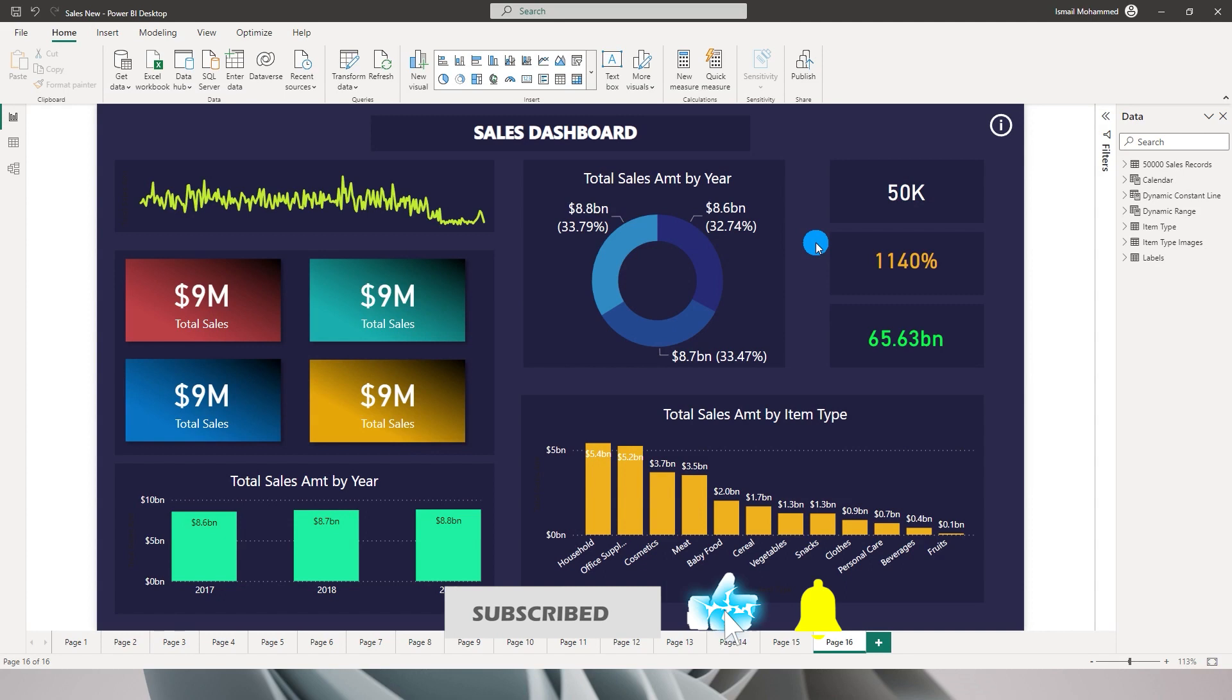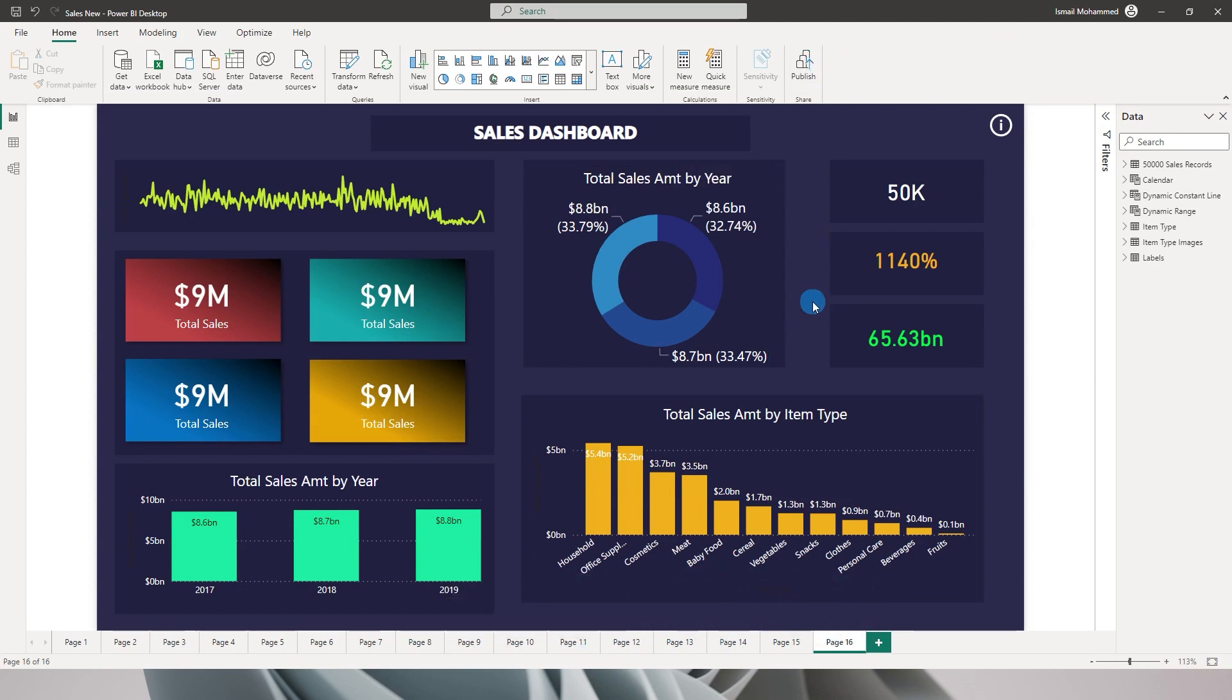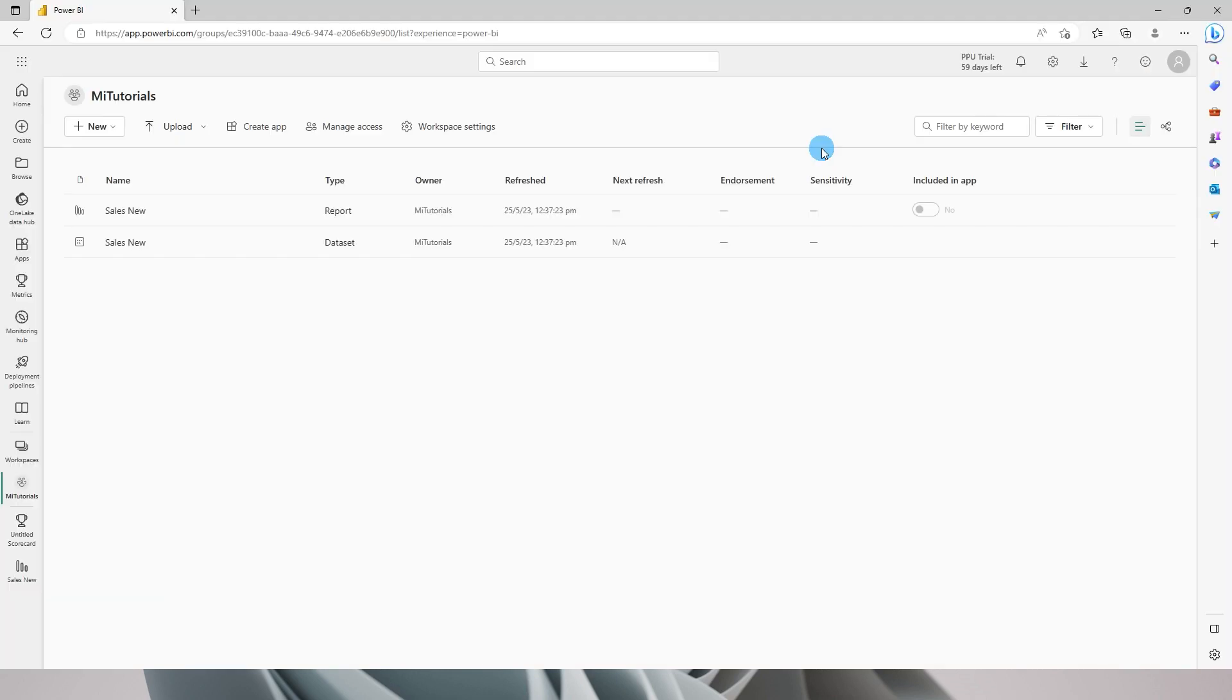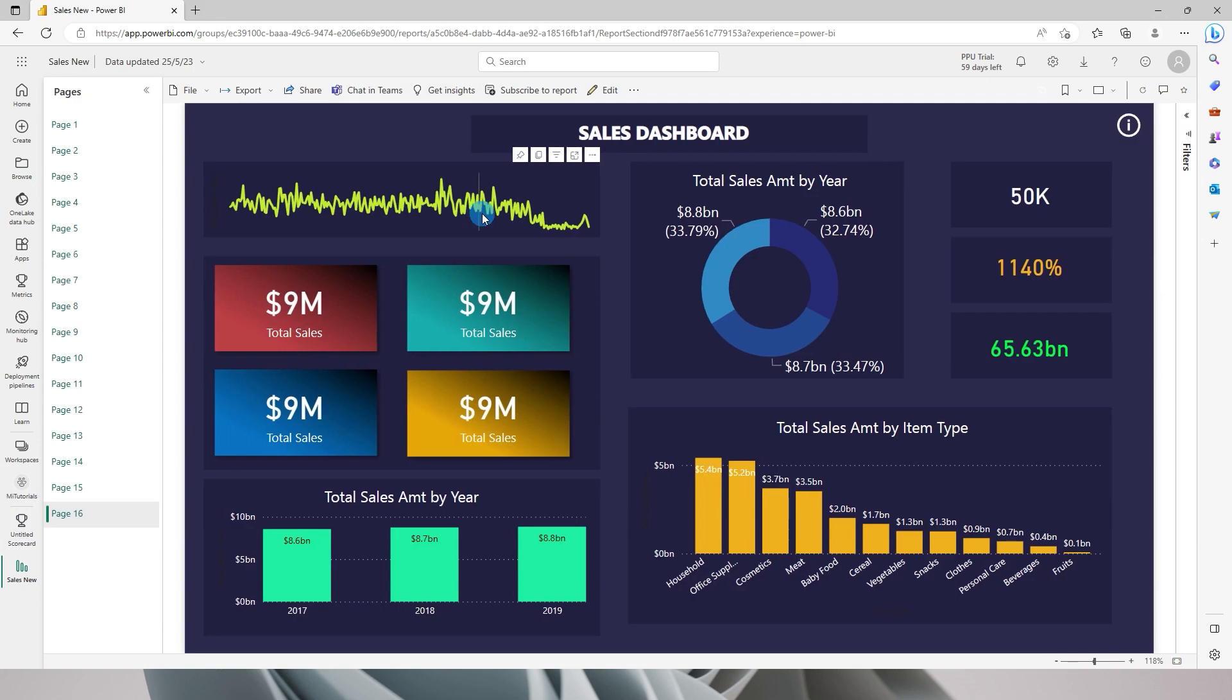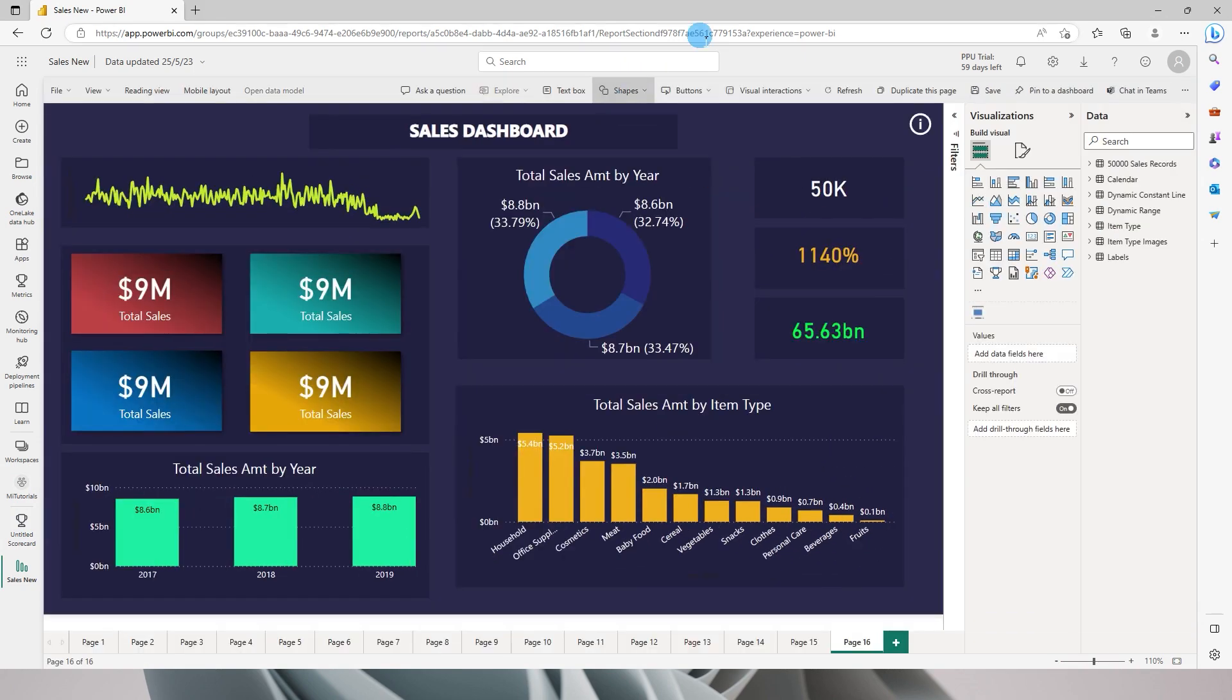For example, I have published this particular report to Power BI service. Right now we are on Power BI service under my workspace MITutorials. Let's click on this particular report now and you will see that there is an edit option which will let you edit.